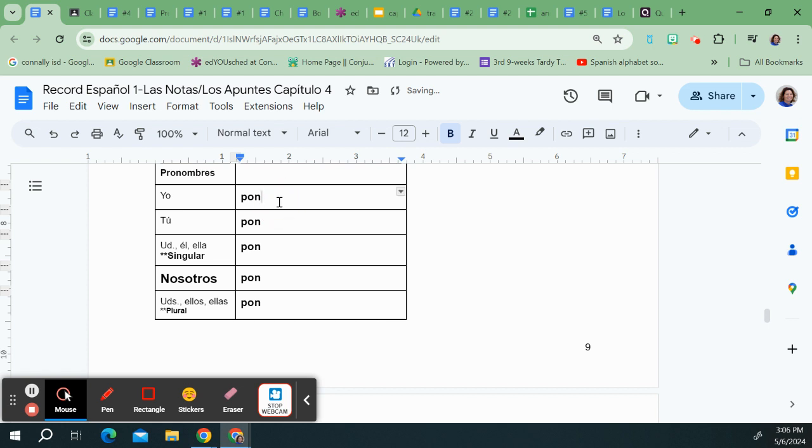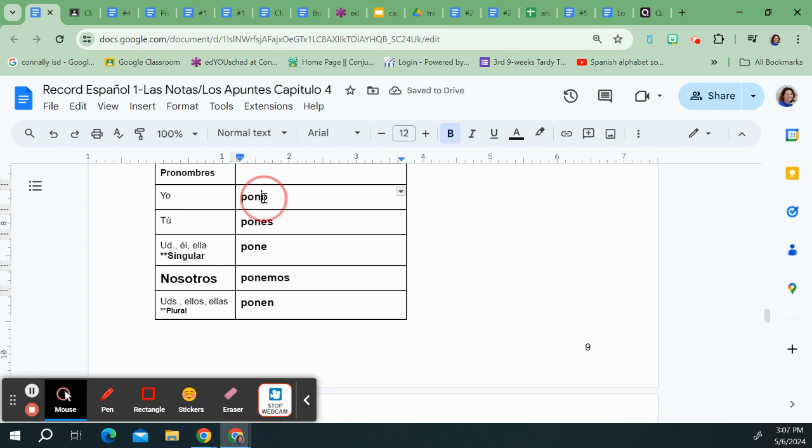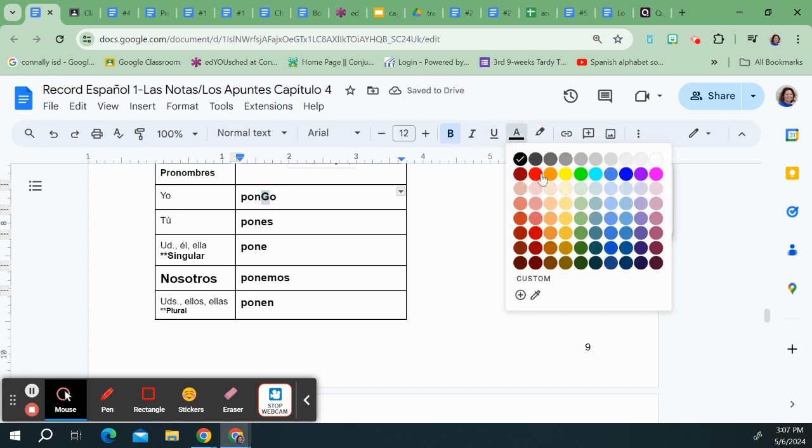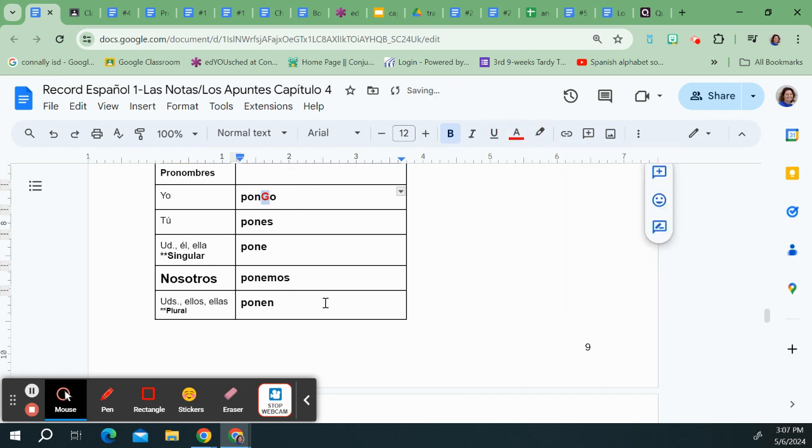I'm going to go straight down with the stem which is pon. I'm going to add my ending so I get o, s, e, emos, and n right here. And then I know that this is a go verb so it can't be yo pono but indeed it is yo pongo. I'm going to put that g in red so I get pongo.